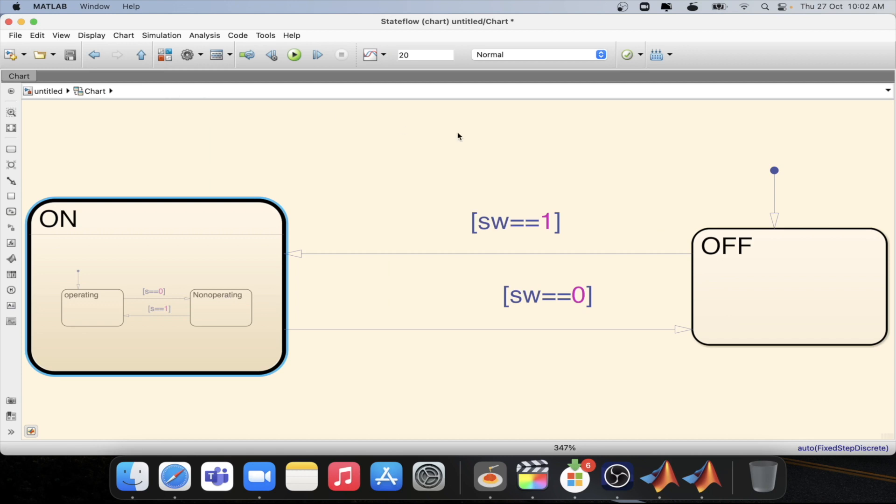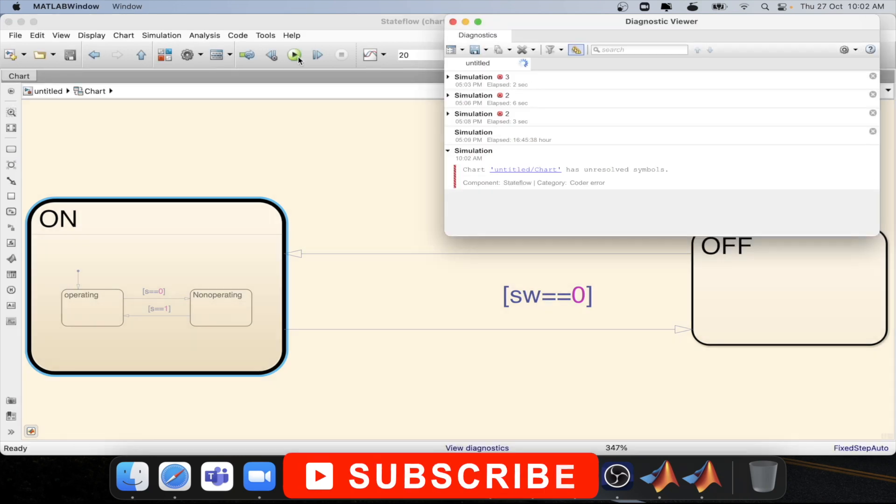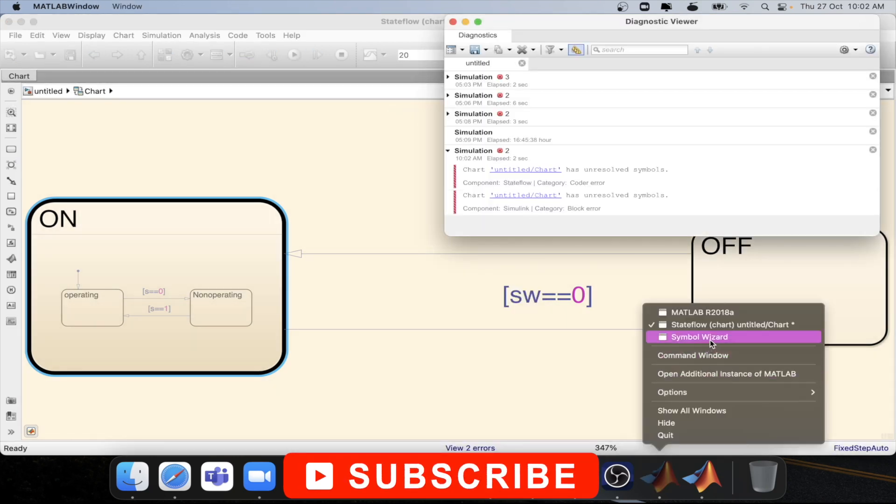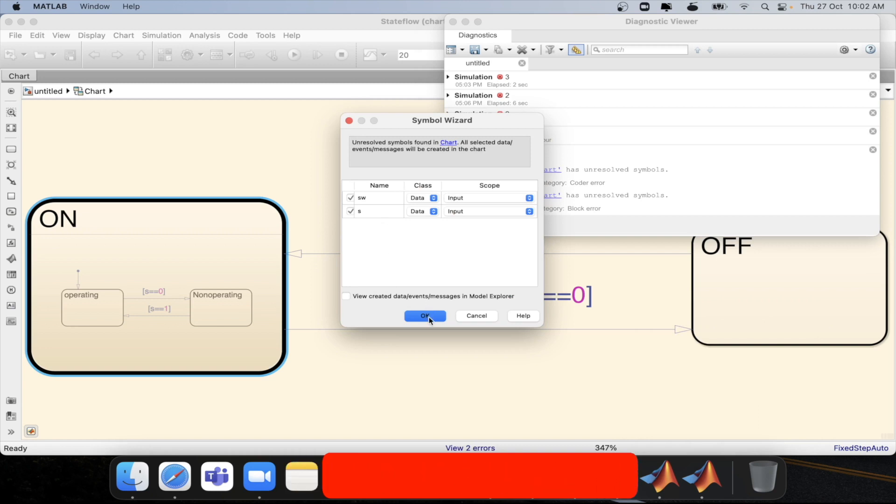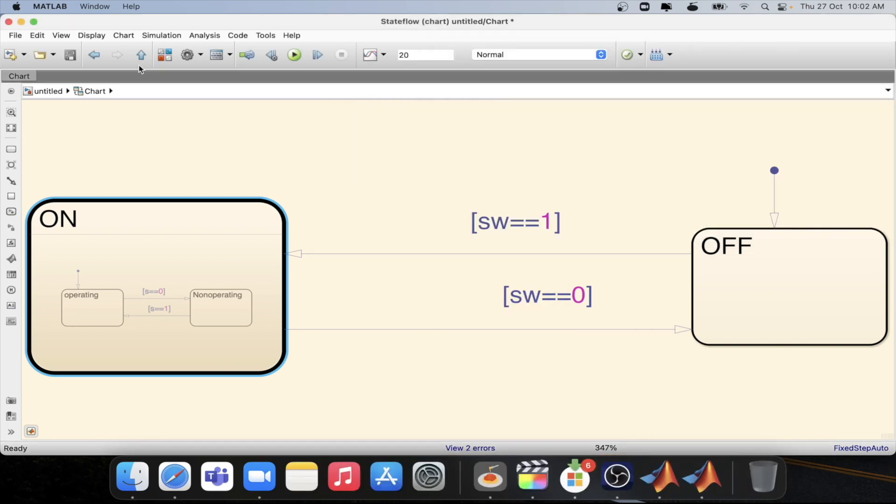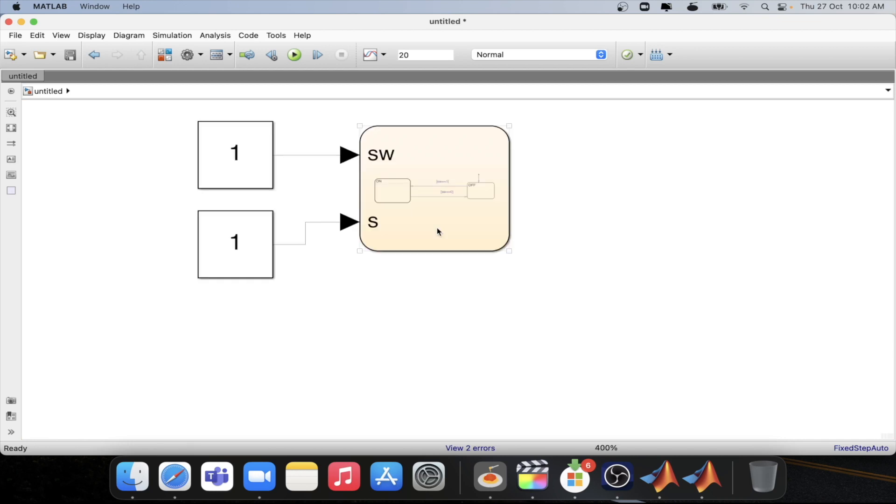Now let's define the inputs. Before that we need to run it. We will get the errors. So we will define individual inputs. These both are input. Press ok. Now we will have the inputs. We will be connecting constants to the same.